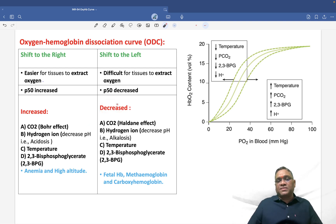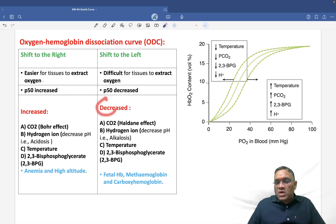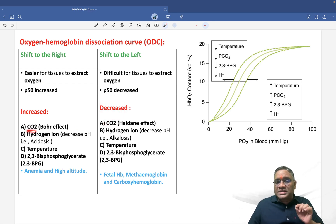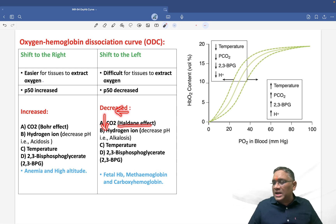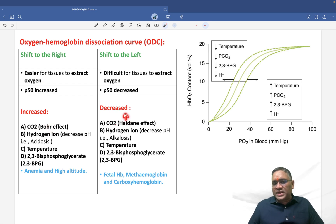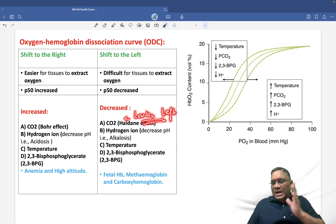Factors that shift the curve to the left are conditions where oxygen strongly combines with hemoglobin. A decrease in carbon dioxide causes a shift to the left, and this is called the Haldane effect. Mnemonic: Bohr is right; Haldane has 'L' — use L for lower CO2, left shift. So Haldane effect: lower PCO2 → left shift.